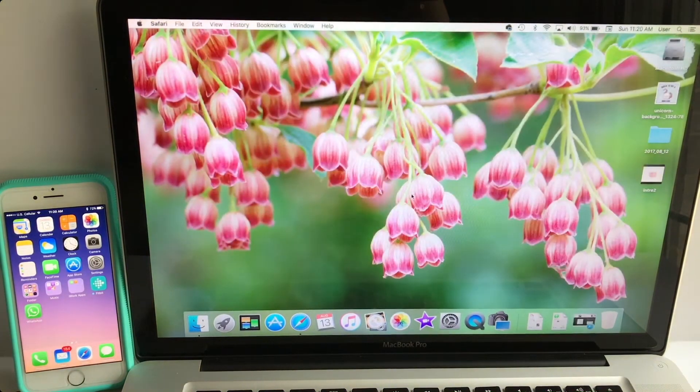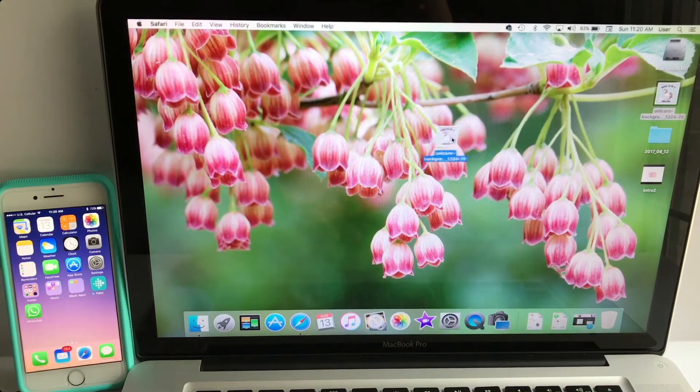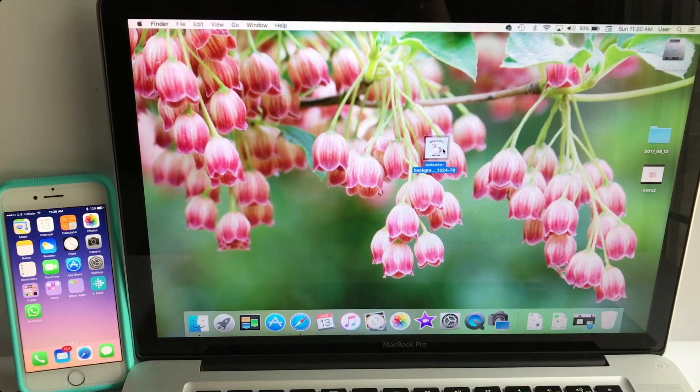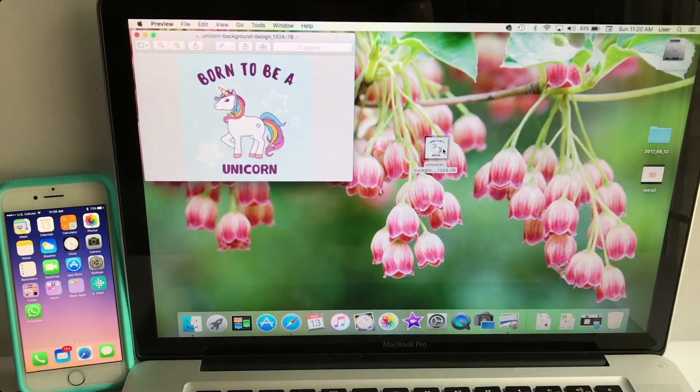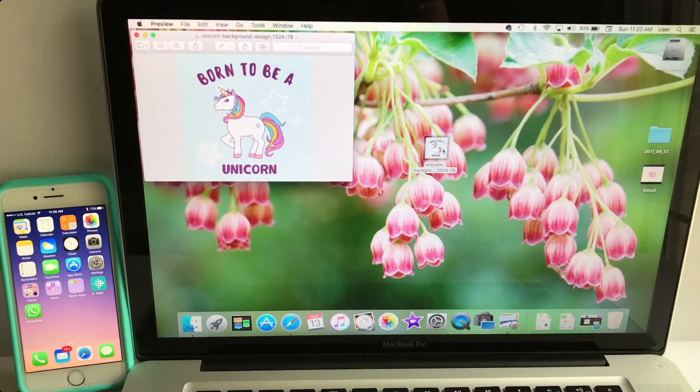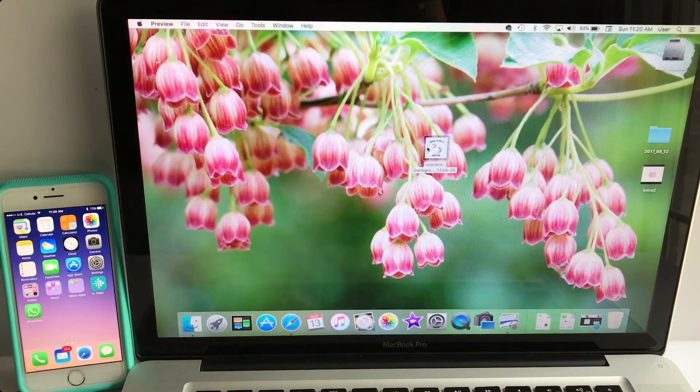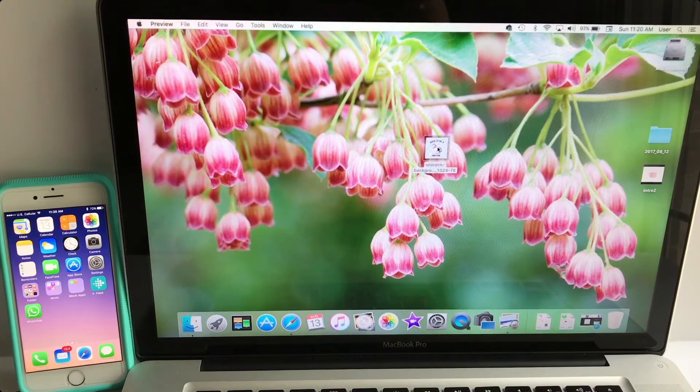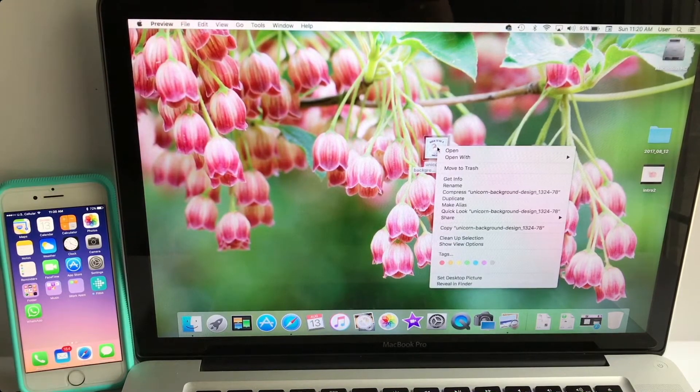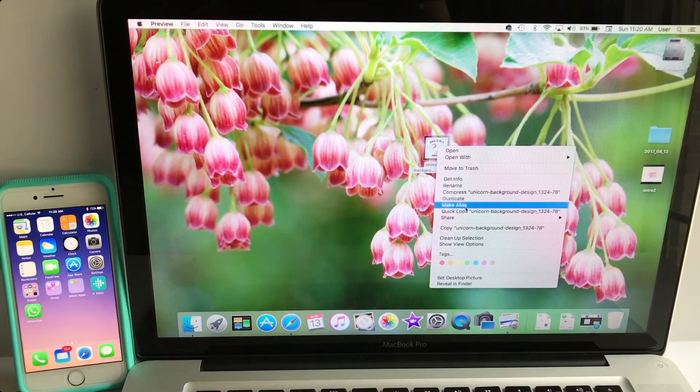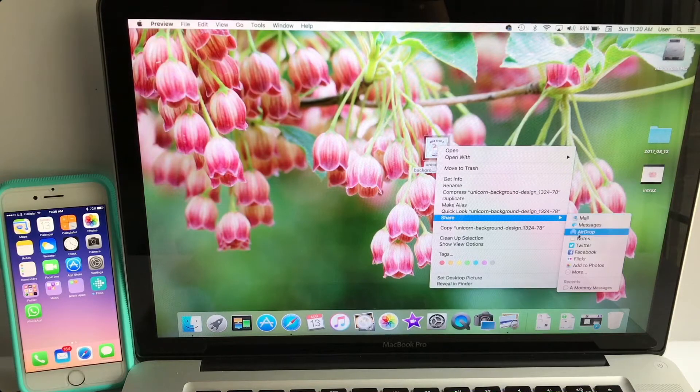I'm just going to minimize my screen here. As you can see, the picture is on my desktop. So if I open it up, this is the picture that I saved and I'm just going to close it out. I'm going to right click on the photo and I want to go to where it says share.